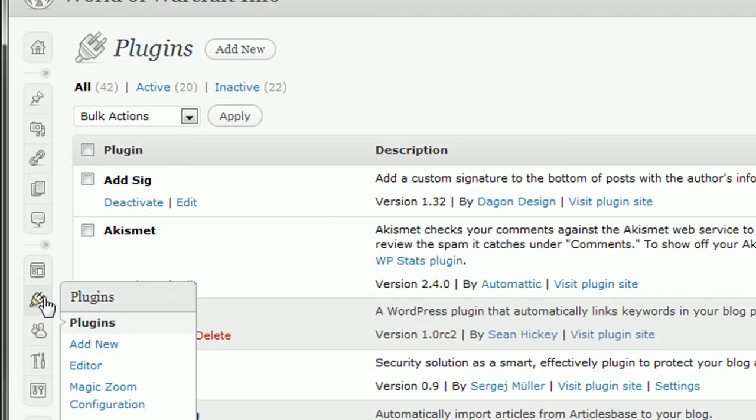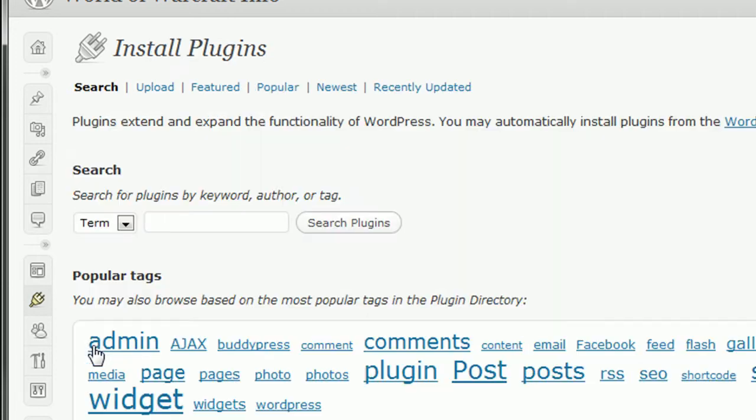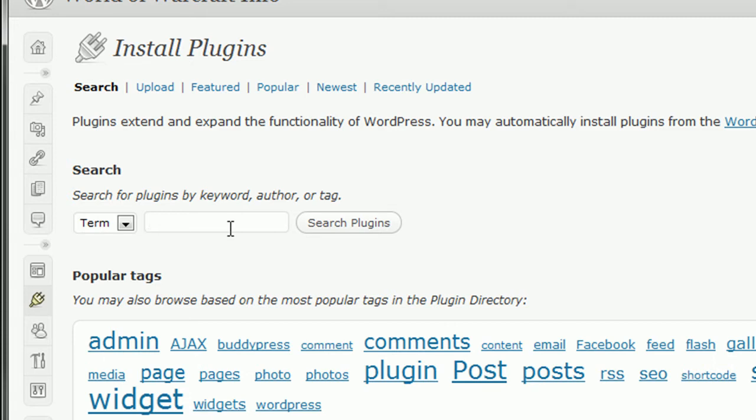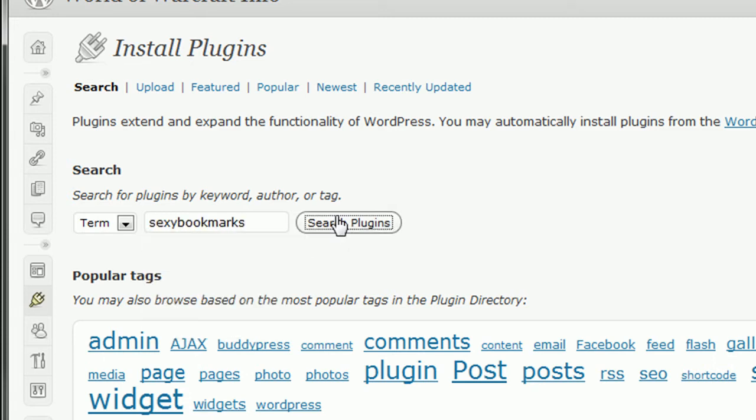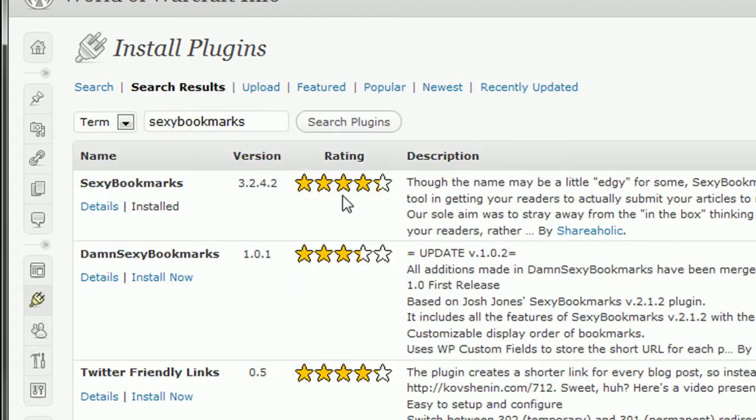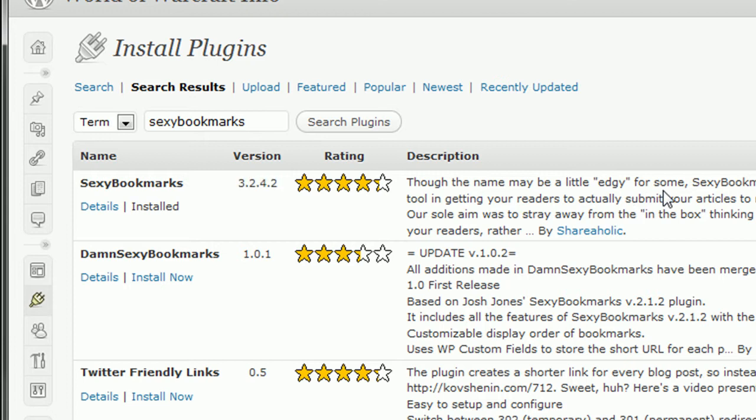Simply go to Plugins, Add New, and type in Sexy Bookmarks, all one word, and search. It'll come back with several options. This top one, with version 3.2 whatever, it'll be the top one that says Sexy Bookmarks. This is the one you should install.